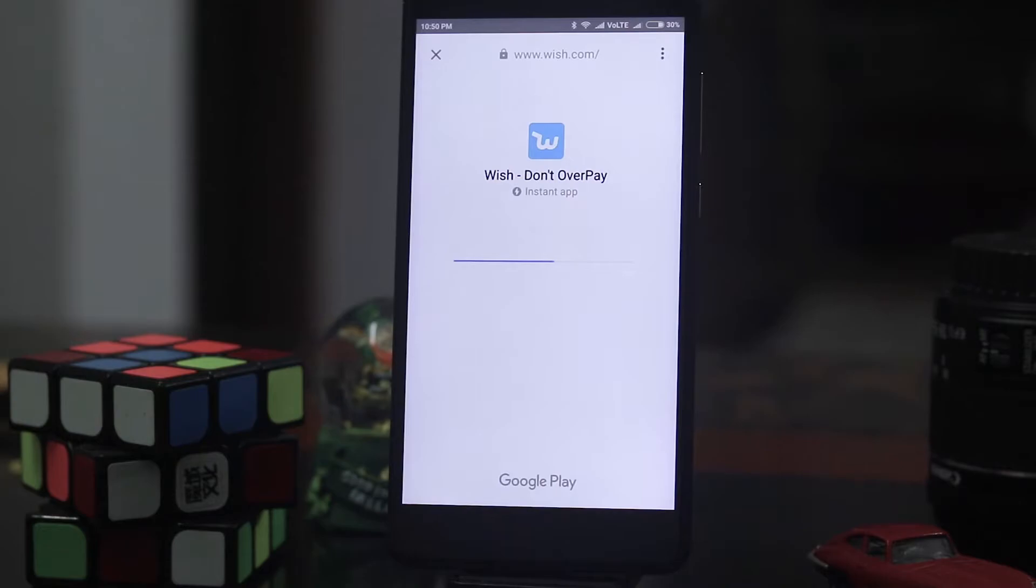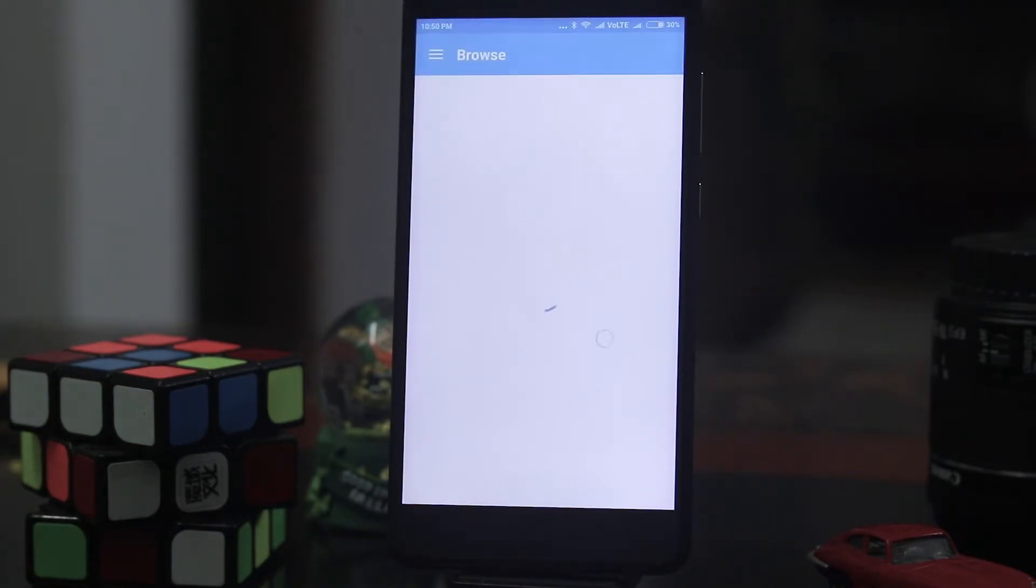It will also take some time to load. So all these instant apps are installed actually in a cloud and they are not installed on your phone. So you don't have to waste space to install apps on your phone.